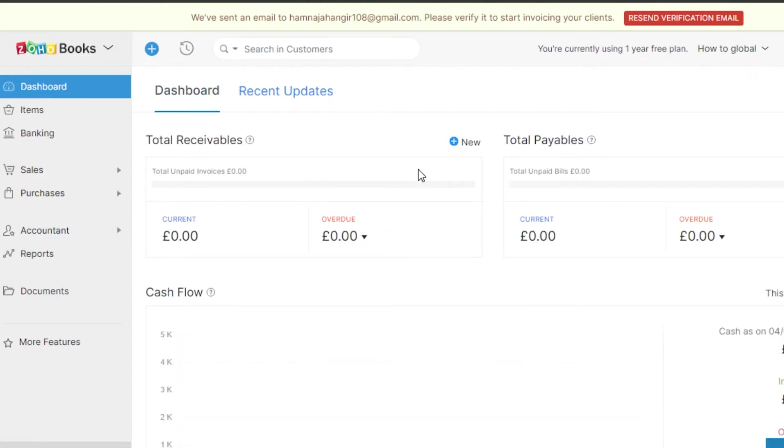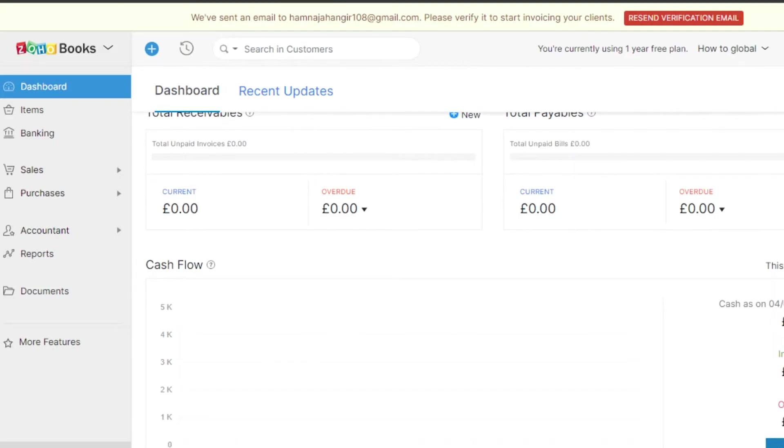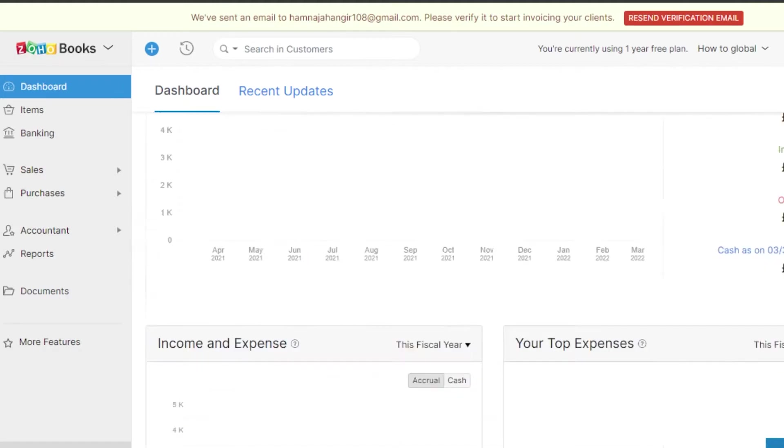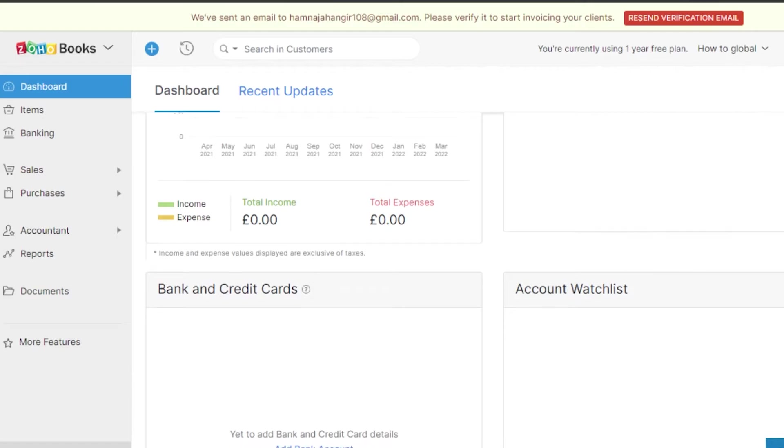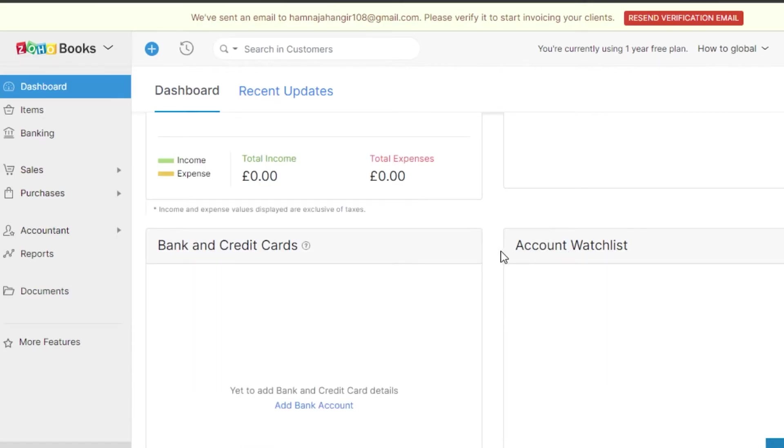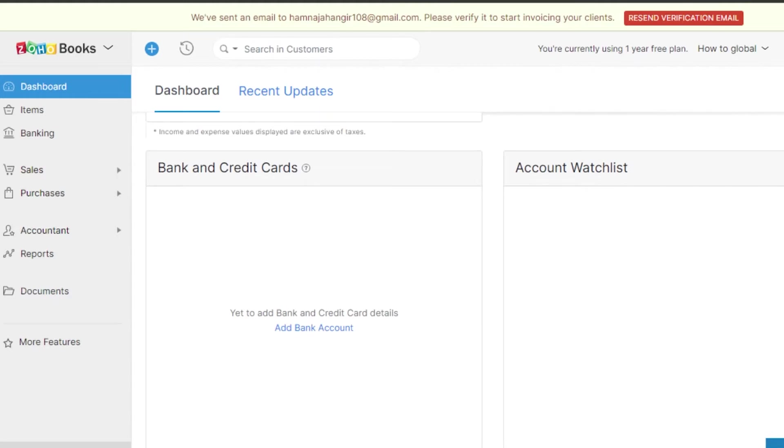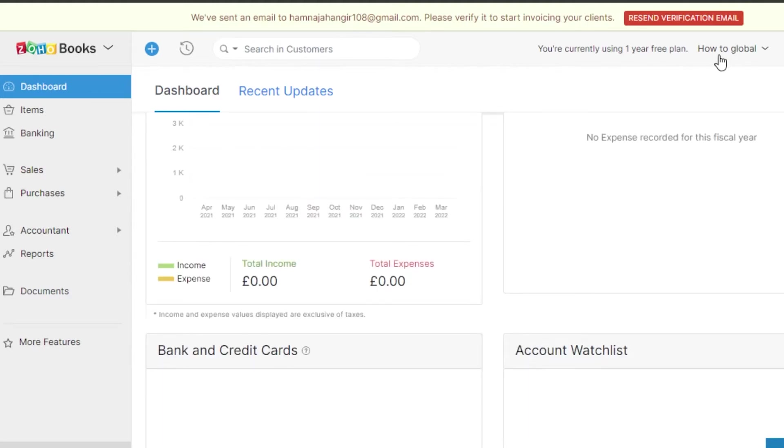This is the main dashboard. If I want to add any receivables, I will add them right here. Total payables, I will add them right here and I can simply go ahead and do accounting. I can add different items, create invoices. I can actually link my banks and credit cards to my Wave. We also have account watch list.